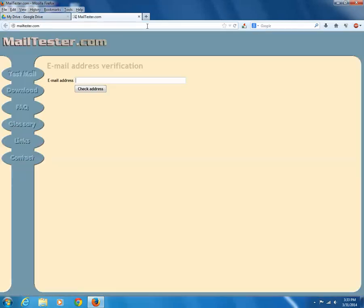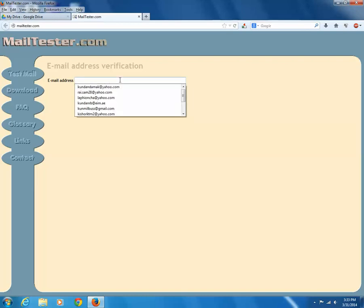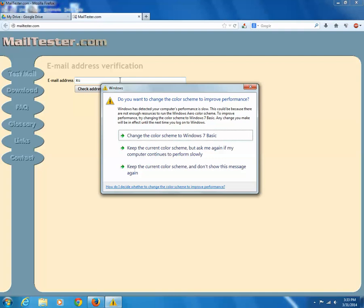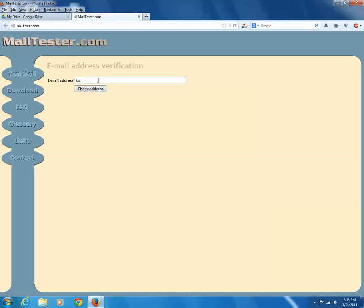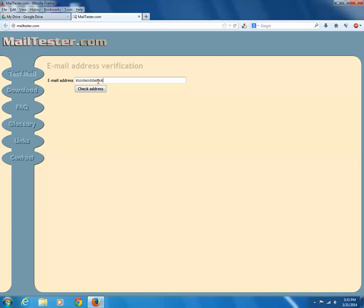Now, enter the email address which you want to check and click on check address.